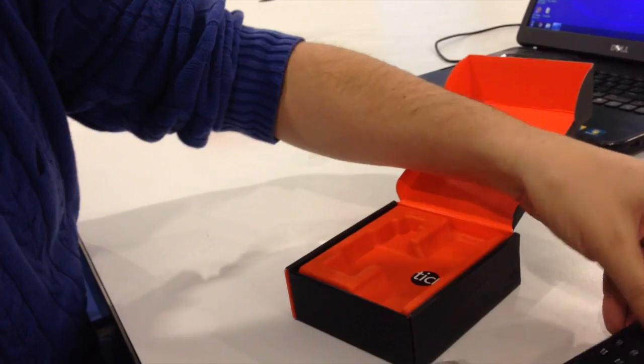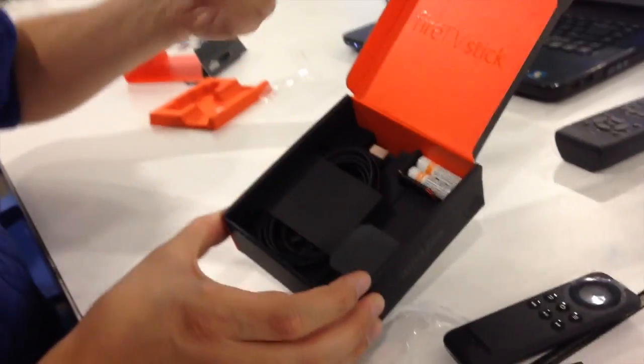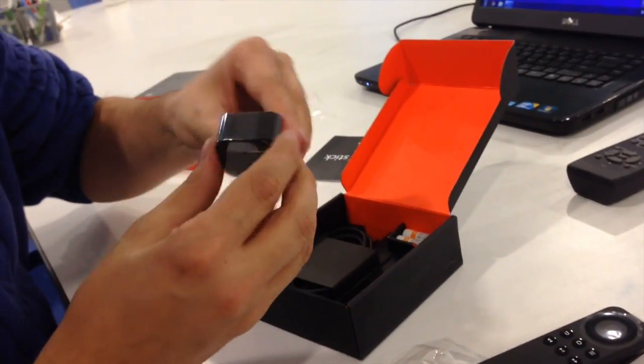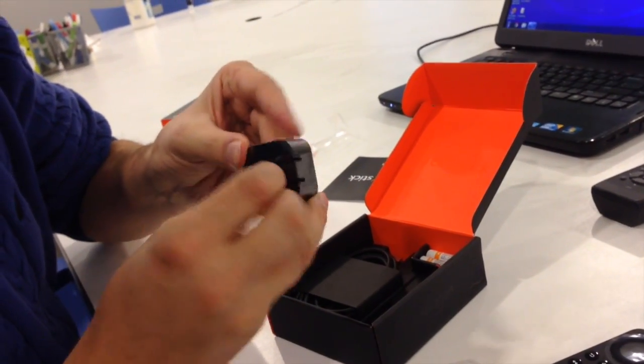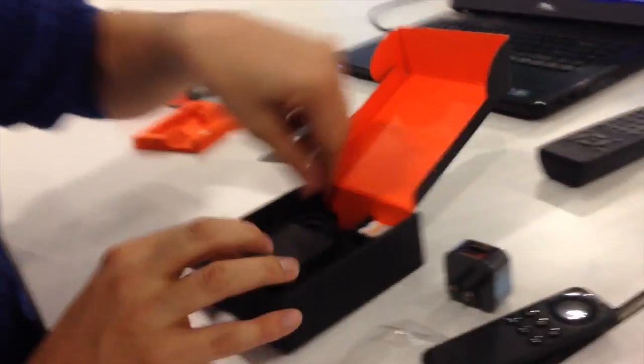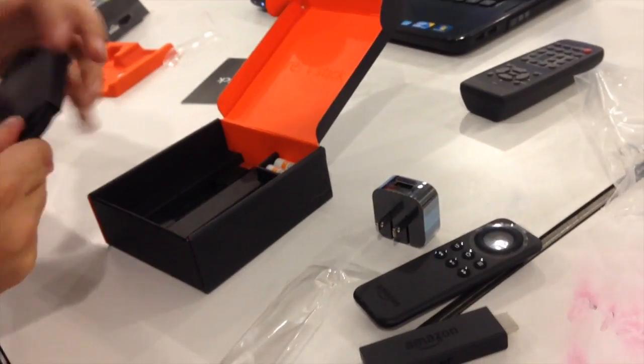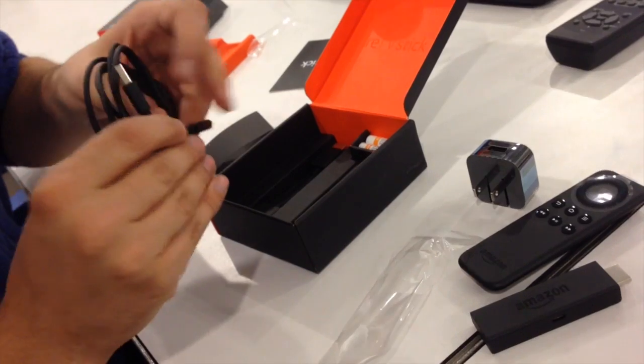I assume that underneath we will find some instructions. Oh, an attractive folding wall wart. Power.